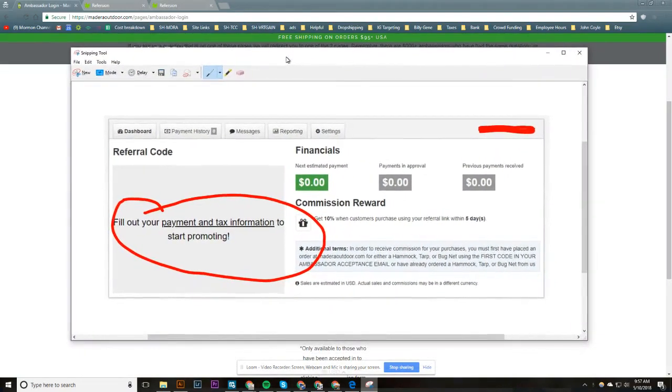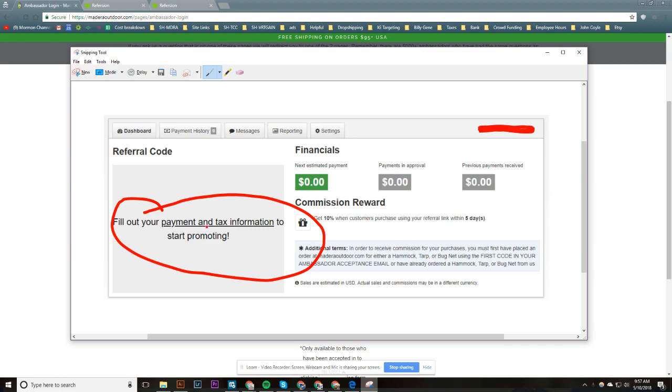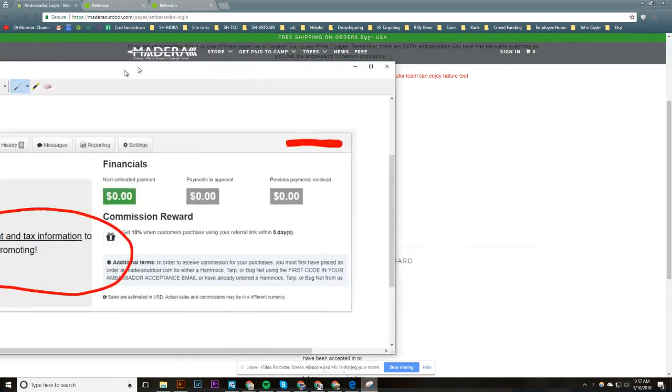All right, so I just had a brand ambassador show me that this came up on their dashboard: 'Fill out your payment and tax information to start promoting.' Right, so there's no share link here. In order to get a share link, you need to be paid. You need to be able to be paid, so you need to access your dashboard.